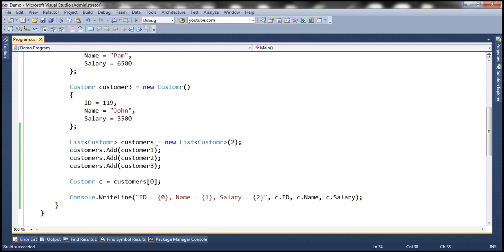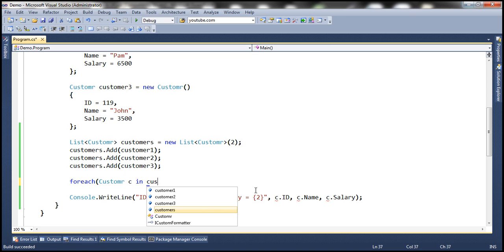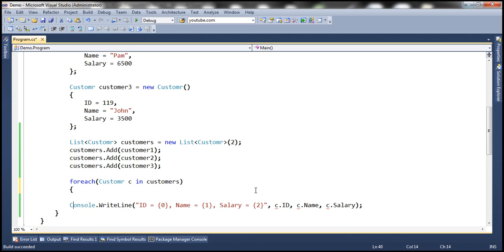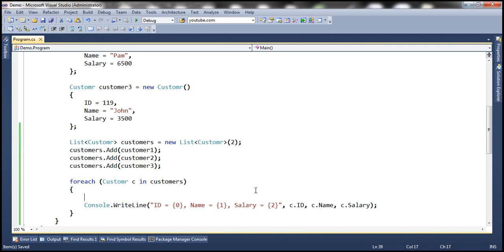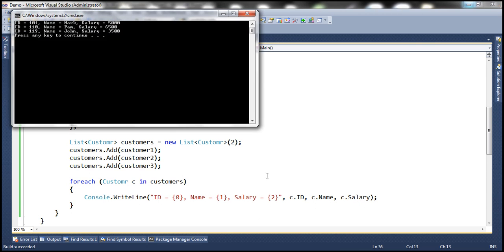Is it possible to iterate through all items in the collection? Absolutely — we can use a for loop or a foreach loop. Let's first use a foreach loop to loop through each object and print the respective customer details. For each Customer c in customers — then print the customer ID, Name, and Salary. When we run this, we get all three customer objects.